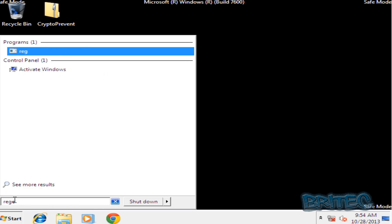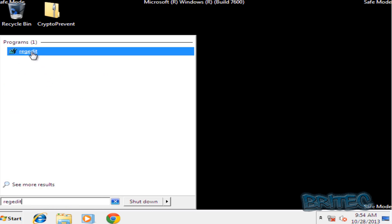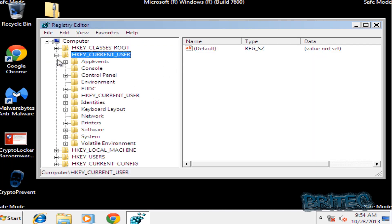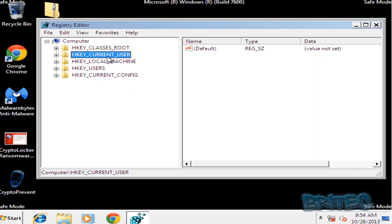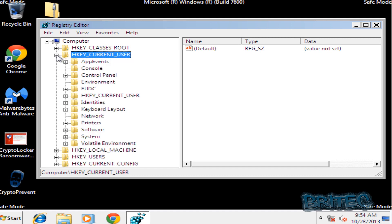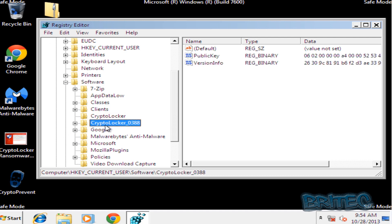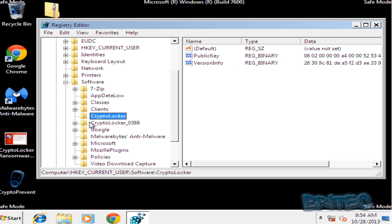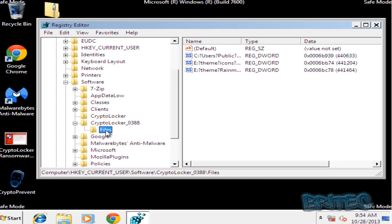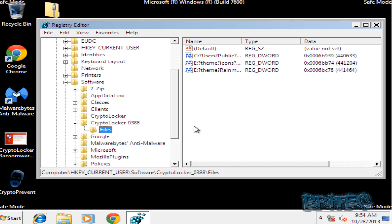Type 'regedit' and open up the Registry Editor. Go into HKEY_CURRENT_USER, click the plus sign, come down to where it says Software. You can see CryptoLocker has already started to encrypt files. If you click on CryptoLocker here you will see the location of the files it started to encrypt. You may have a big list of files here.